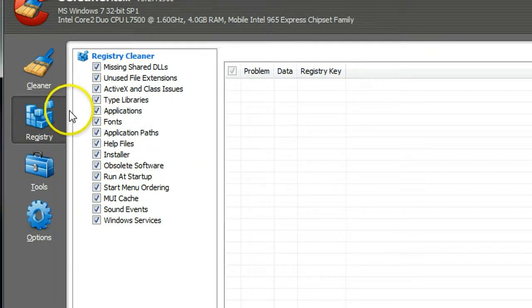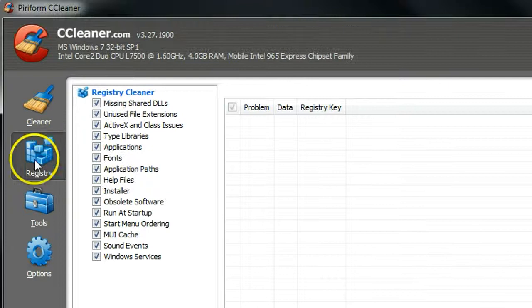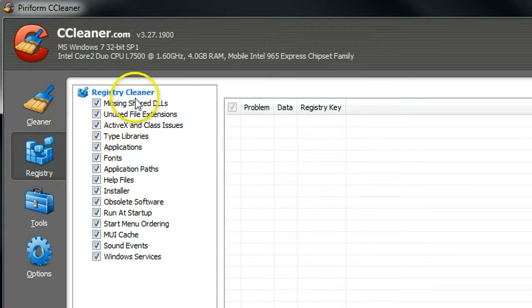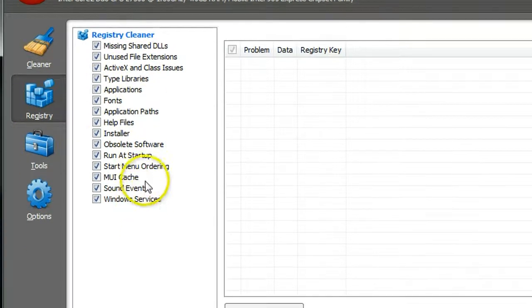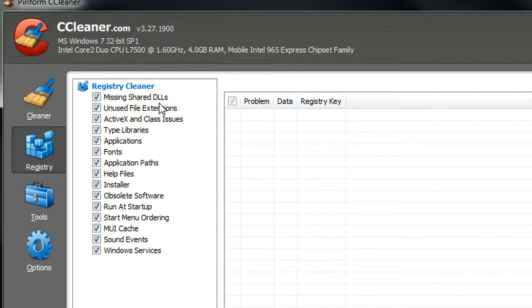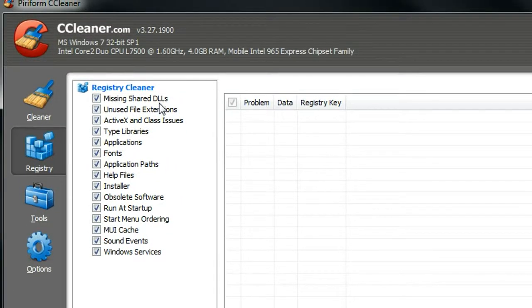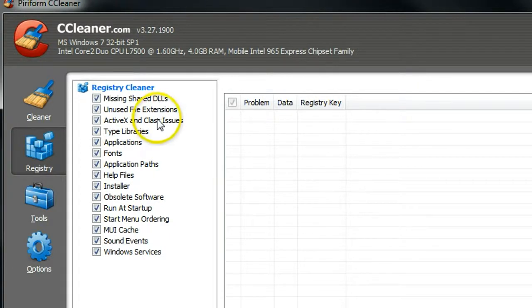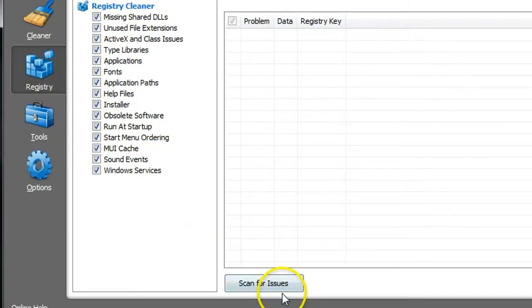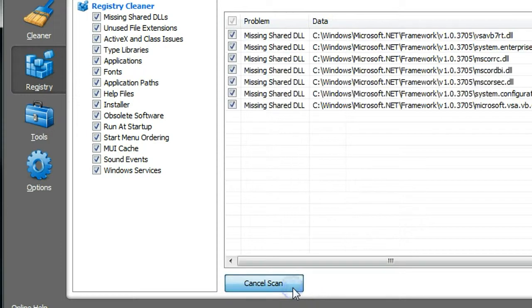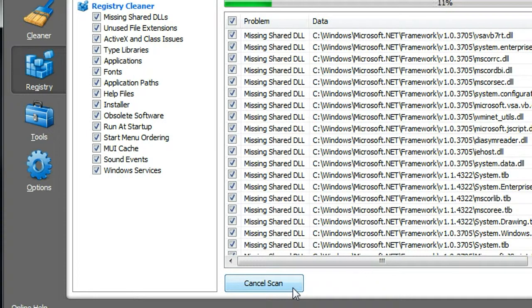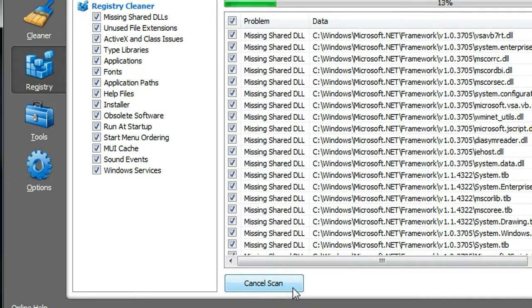Then go to the menu here, click registry. You can see this is all the items CCleaner can scan and find a possibility to clean up your computer. So just make sure all of them are selected and then click scan for issue. This may take a little while, it depends how many programs and the details in your registry.